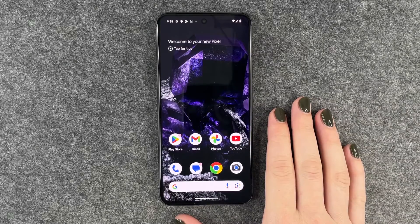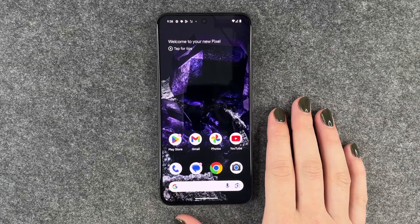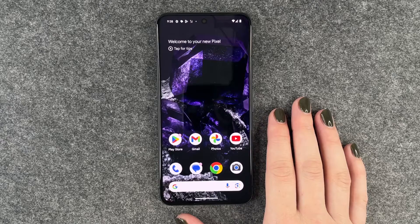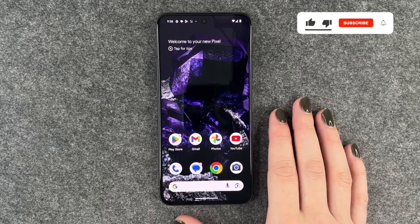Hi buddies, welcome back. It's Anne-Sophie and today I'm going to show you how you can create app folders to organize your Google Pixel 8 a bit.